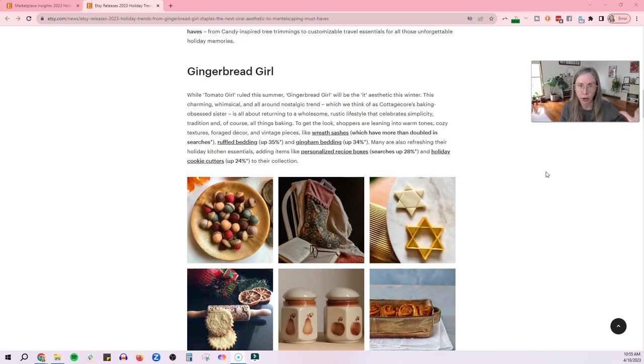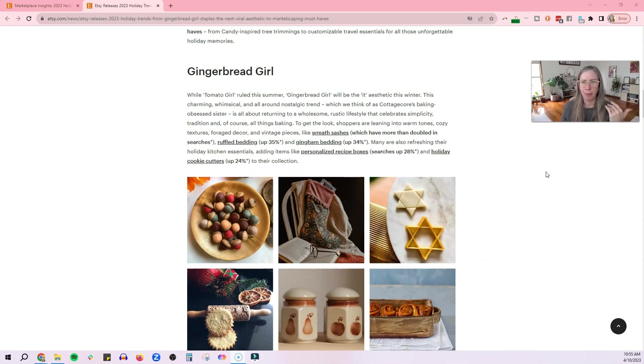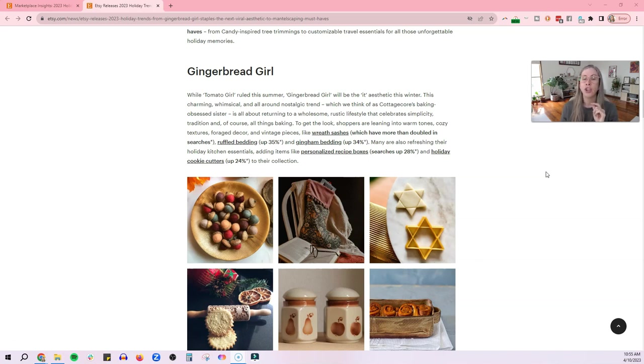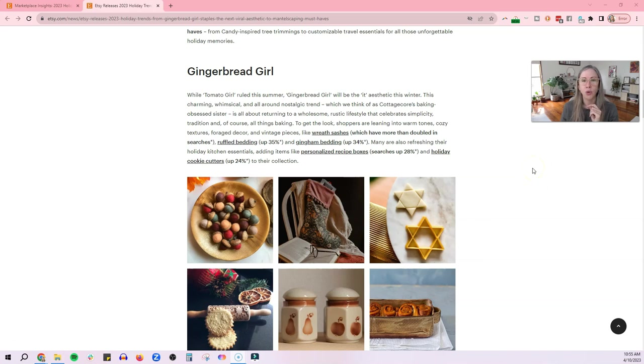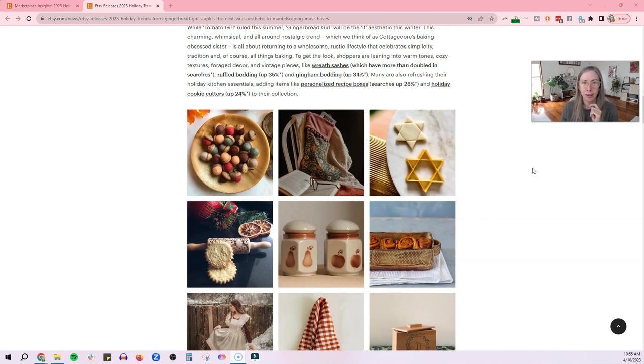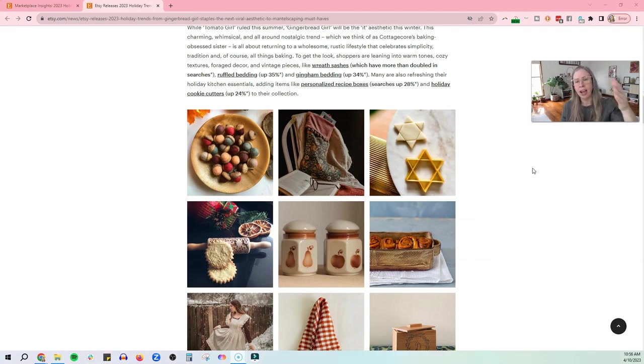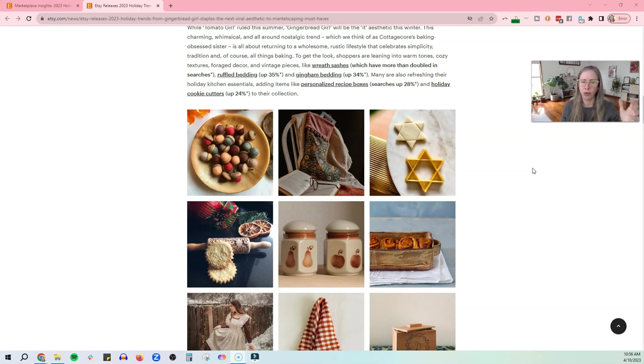Okay. So number one is gingerbread girl. Apparently tomato girl ruled this summer. I don't know where they come up with these names for things. But apparently it is the it aesthetic this winter, charming, whimsical, and all around nostalgic, which we think of as cottage core baking obsessed sister is a return to a wholesome rustic lifestyle that celebrates simplicity, tradition, and all things baking.